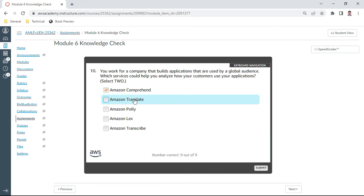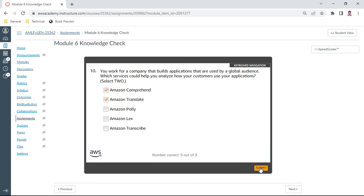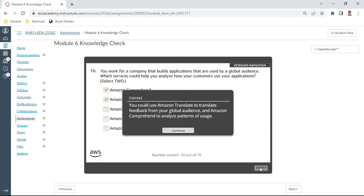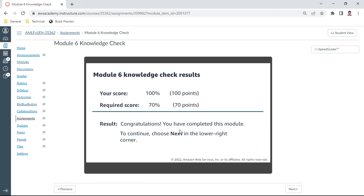Let me check. Yeah, this is correct. So this is Module 6 and we have completed the total knowledge check assignments for this Machine Learning Foundations course. Congratulations, thank you everyone, and bye.